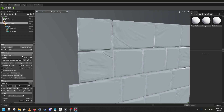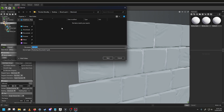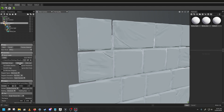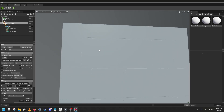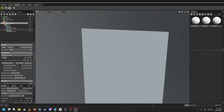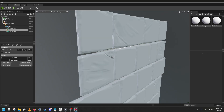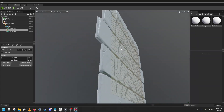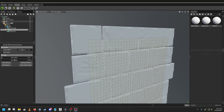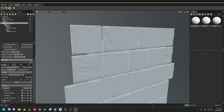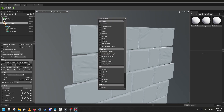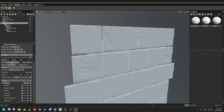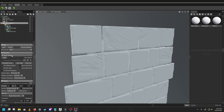Set resolution to 4K, 16-bit, and bake maps including Normals, Thickness, Position, and any others you need (skip Material ID). Set an output path and start the bake. Once done, go back to Bake Project and bake everything now that you know the cage is correct. Select all map types, set to 32-bit where needed, and start baking.